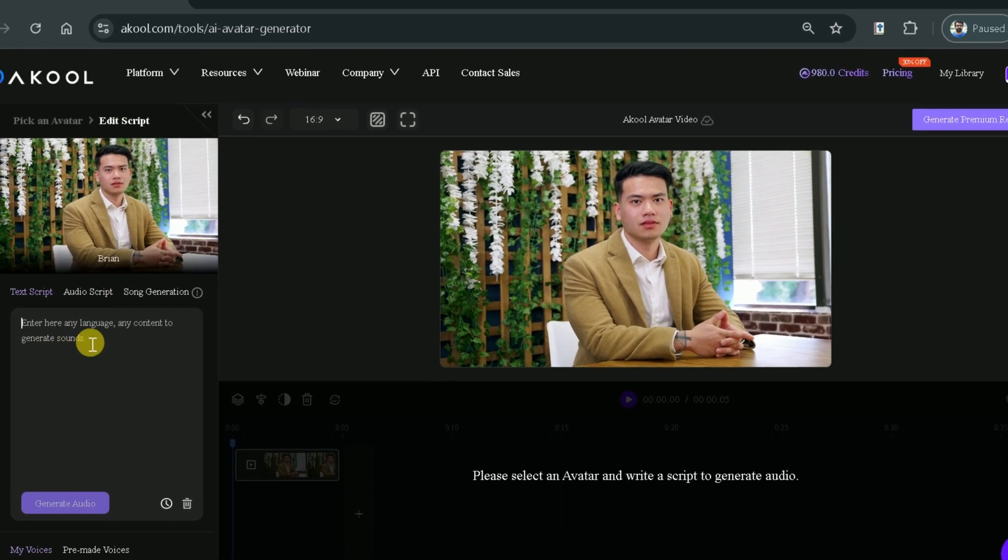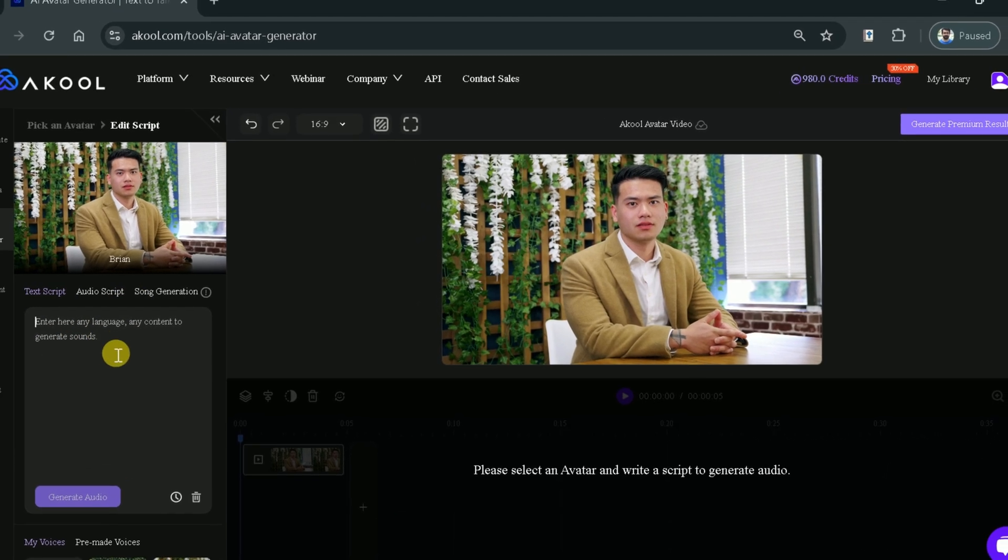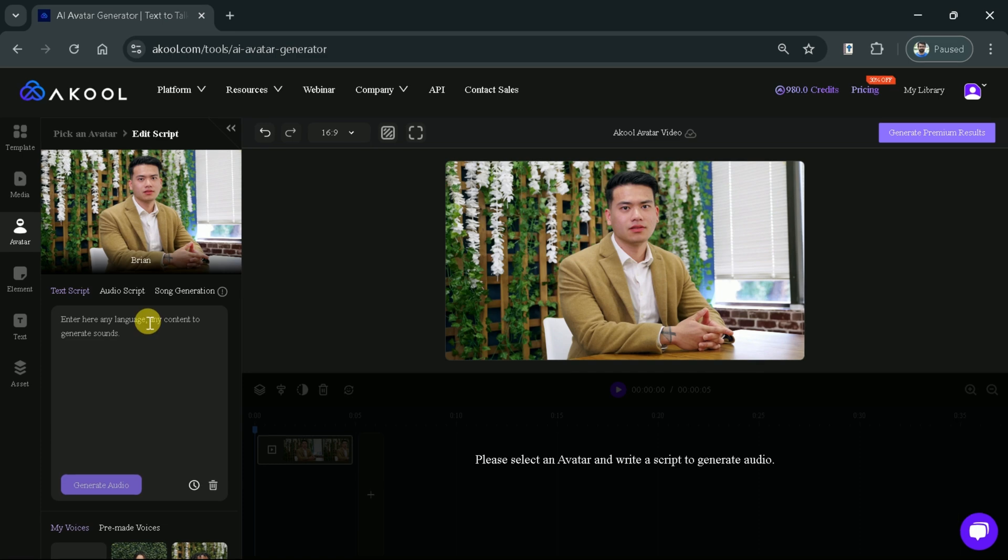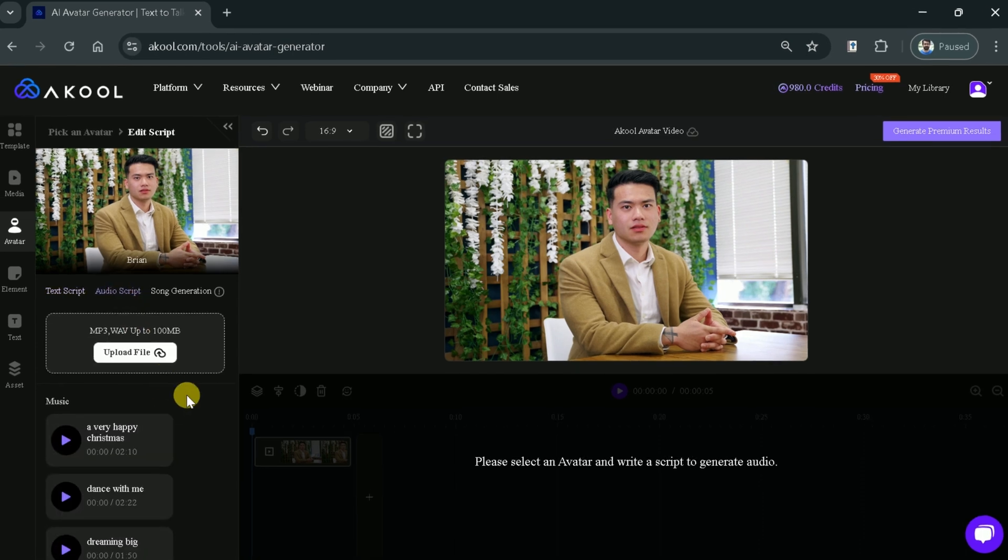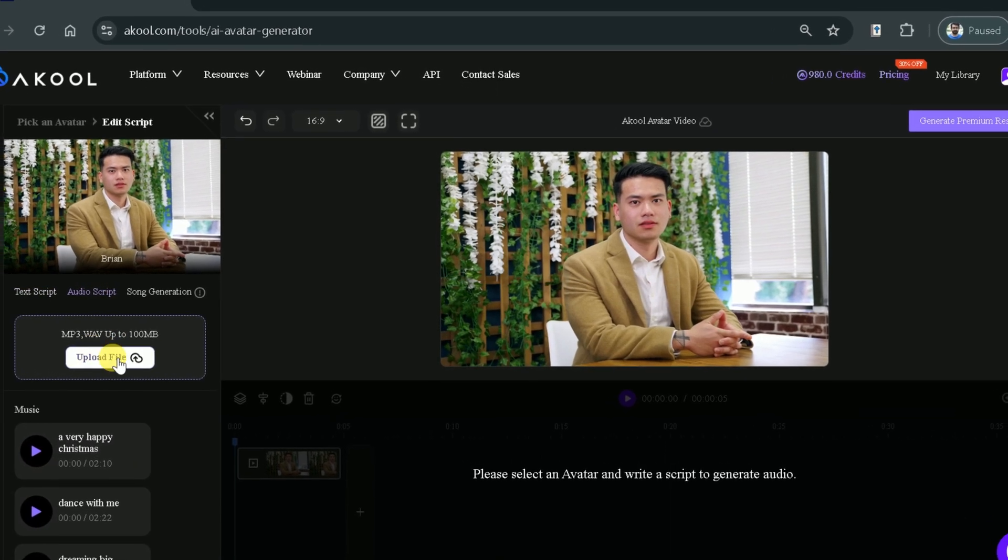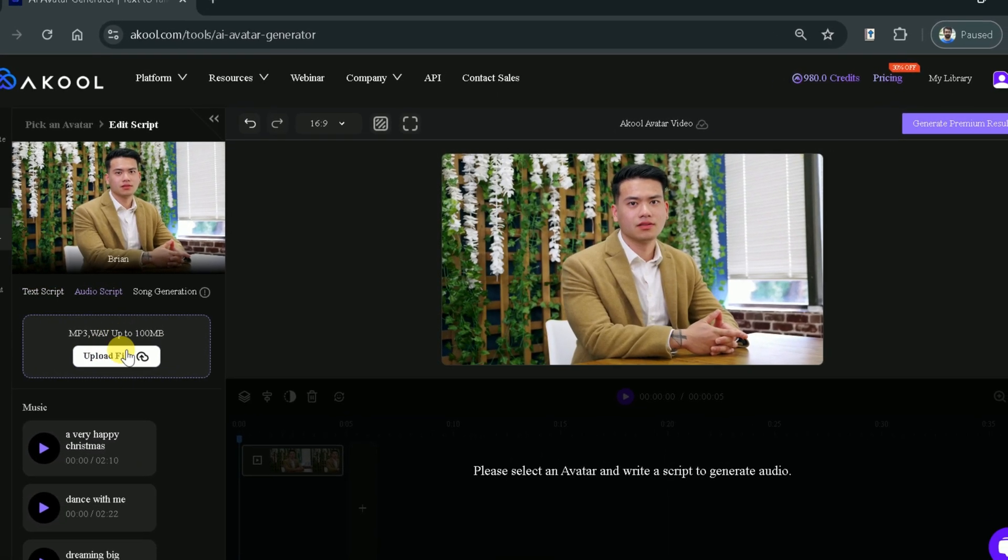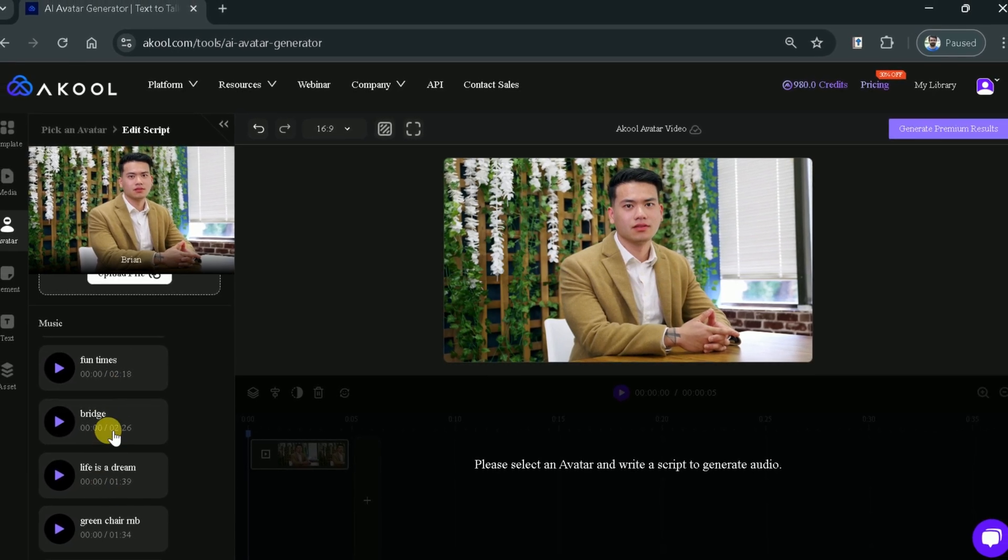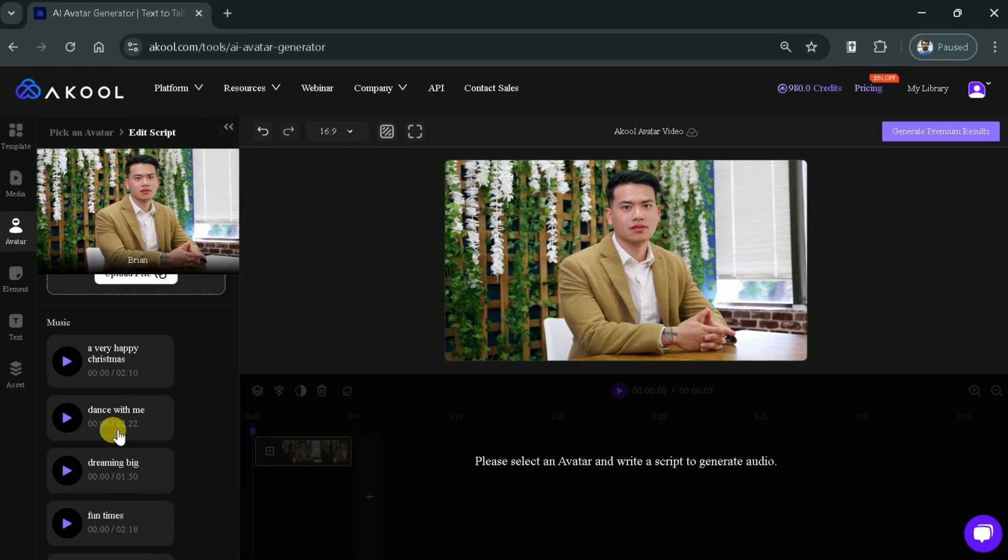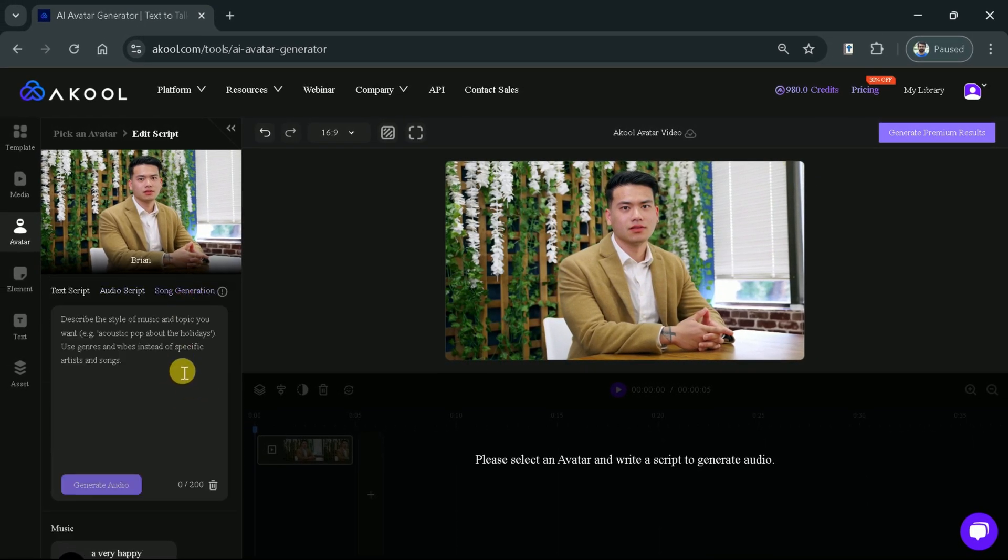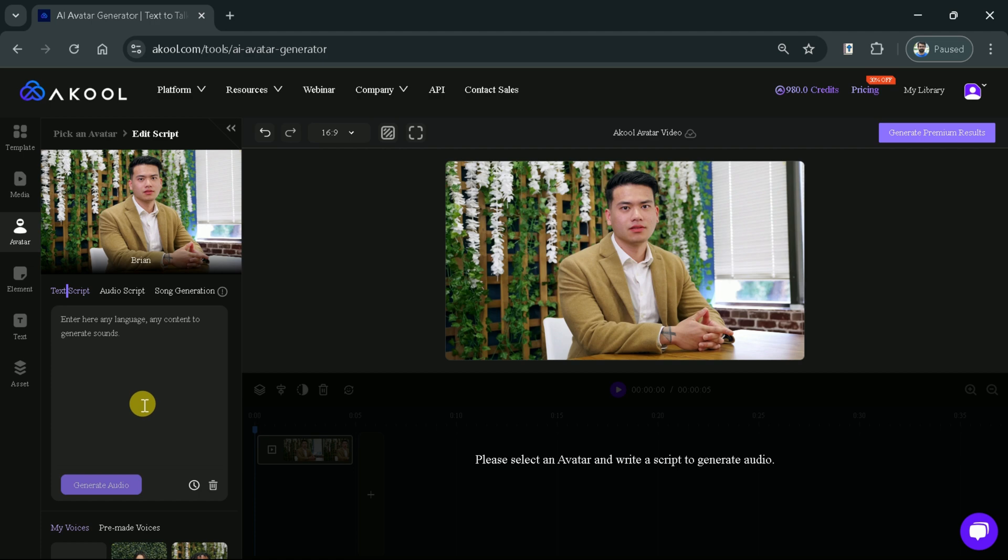TextScript allows to write script to generate sounds. Then we have AudioScript, which means we can upload our audio files for voice purposes. Further, you can see we have some pre-existing music which can be added. Next, we have Song Generation option. It means we just need to describe the style of music and Akool will generate song for us. Let's go back to TextScript and paste the copied script over here.